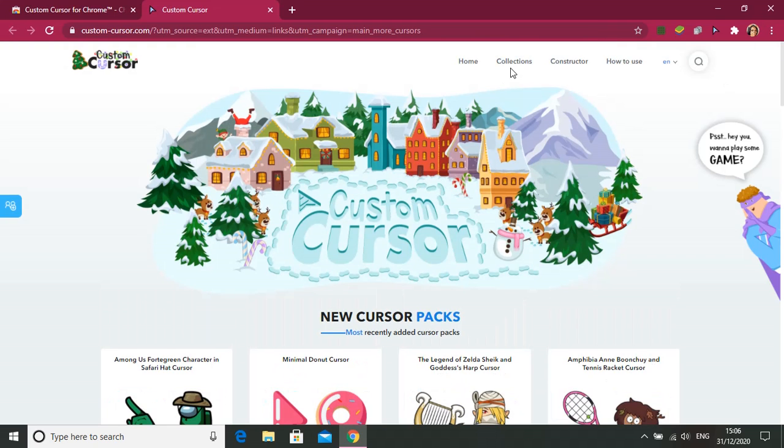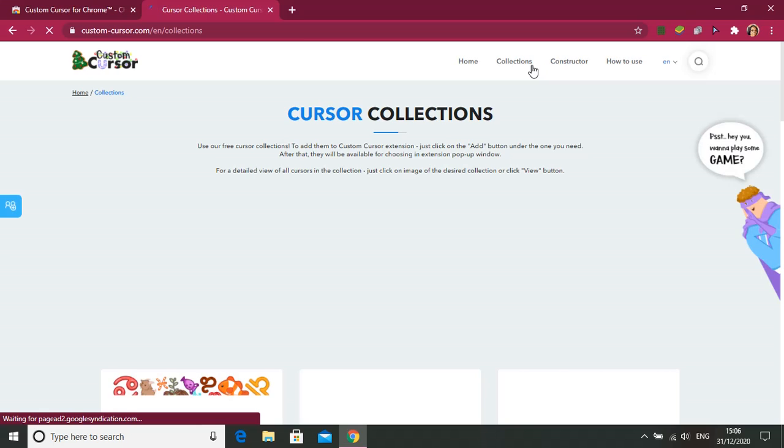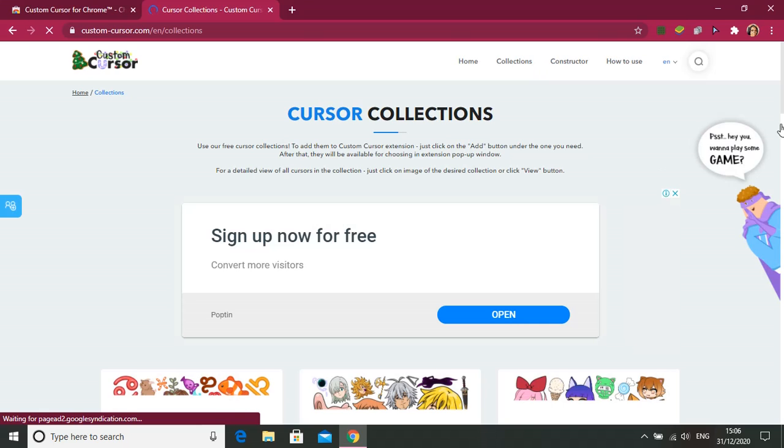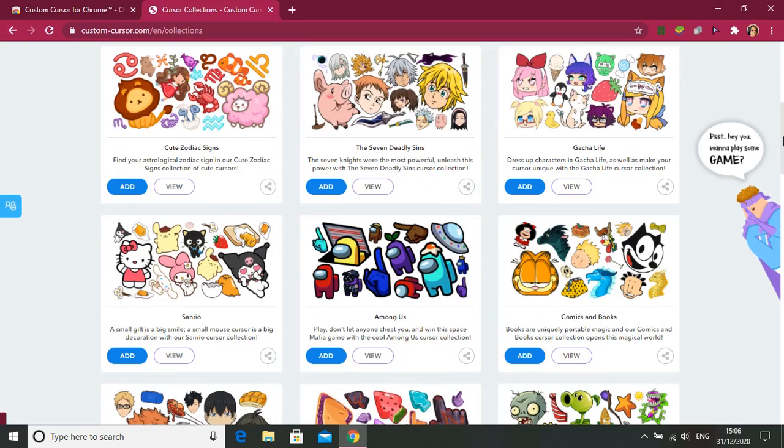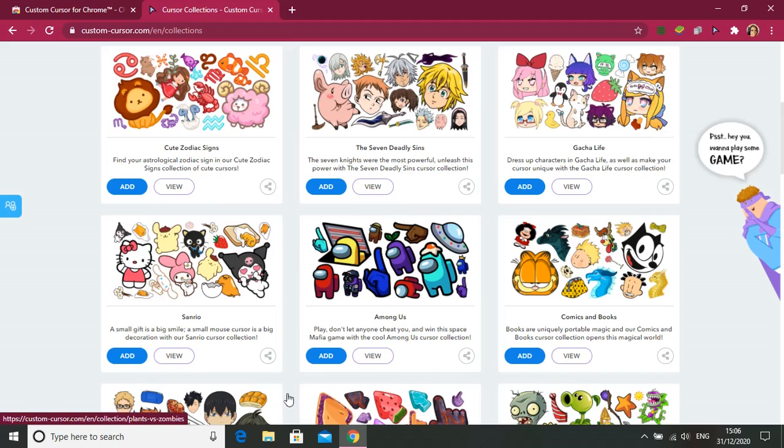Go to collections. There are the collections, all of these.